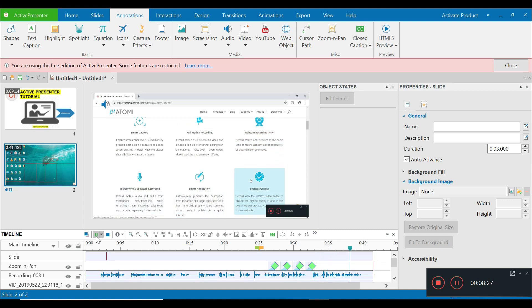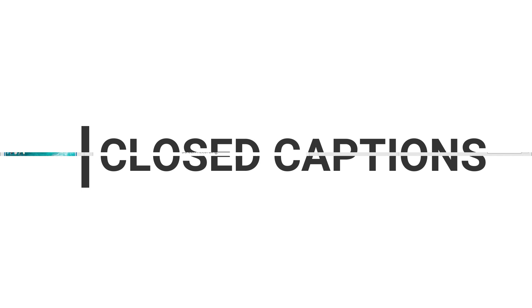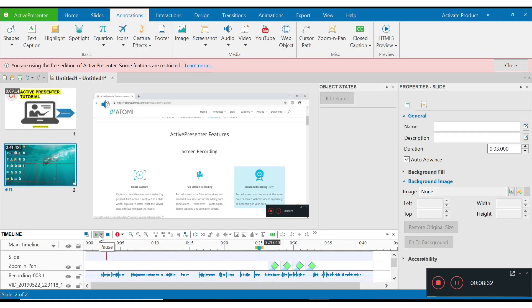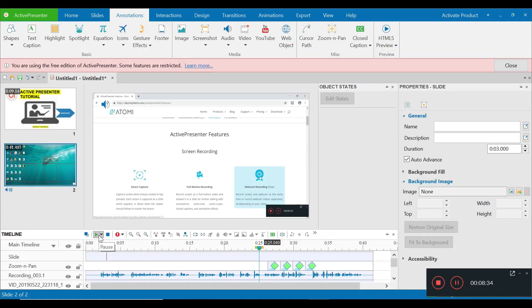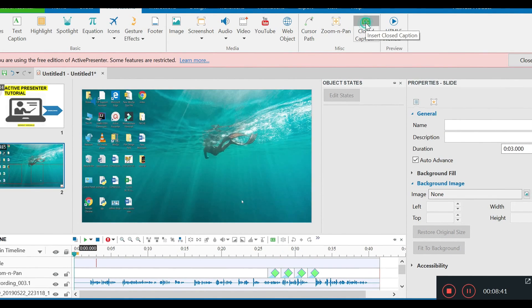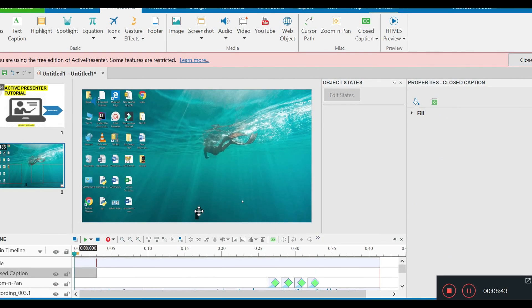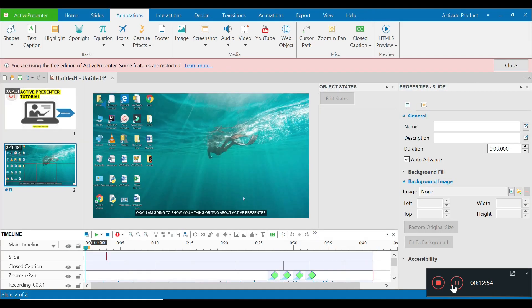Suppose you want to add captions — you can do so. You have an option right at the top; just click there and add the captions at the bottom. As you can see, I've already added the captions in small parts.